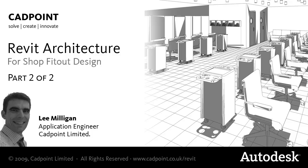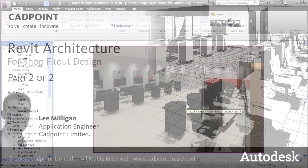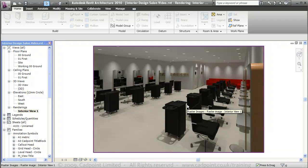Welcome to the second video in CADPoint's Interior Design Shop Fit Out Workflow Series. In this video we're going to quickly run through creating presentation sheets and loading views onto them.